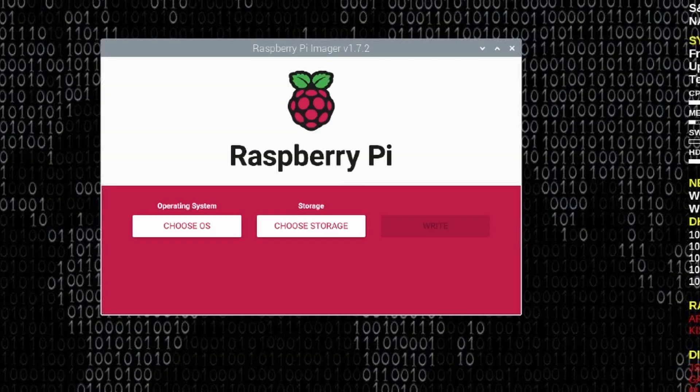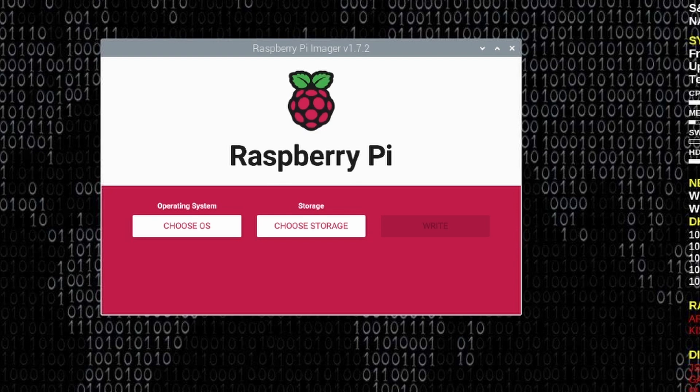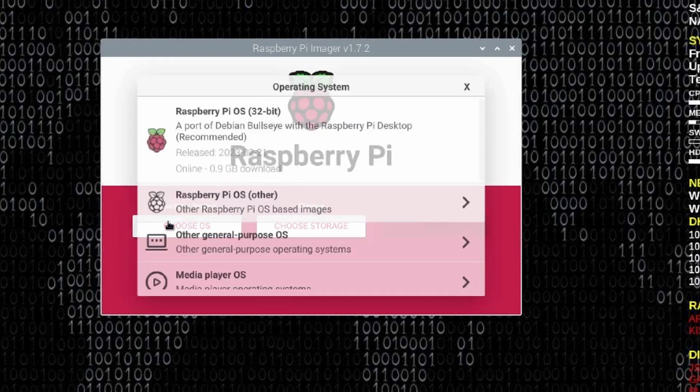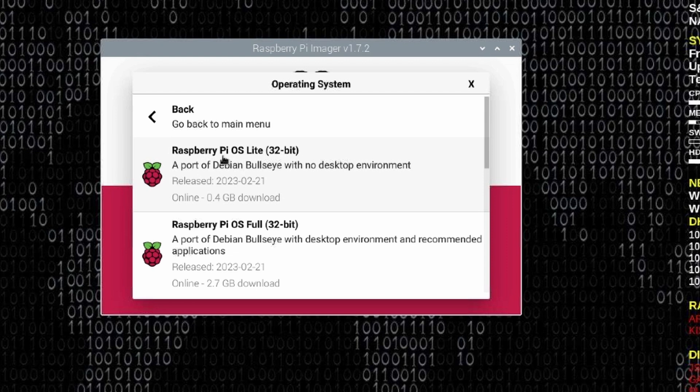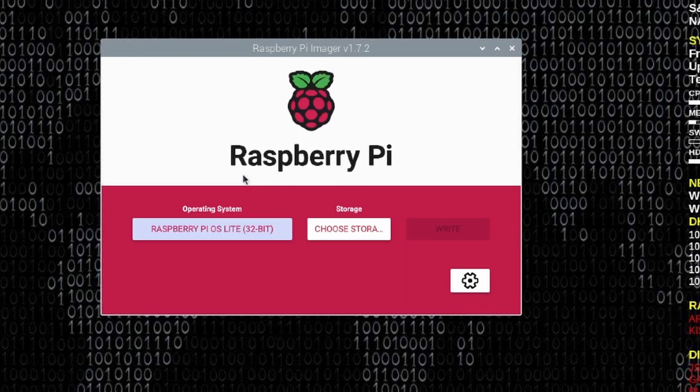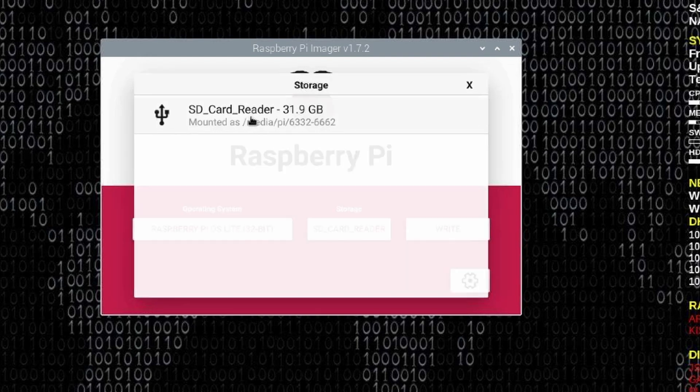The first thing we need to do is get the OS installed on the SD card. I'm going to use the Raspberry Pi Imager for this. I'm running this on another Raspberry Pi, but you can also run this on Windows and I believe on a Mac computer. Let's go ahead and choose our OS. Next, we'll click on Raspberry Pi OS Other. And then I want to install the Pi OS Lite 32-bit version. We'll need to tell it where to install the OS. So I'm going to choose the SD card that I've got inserted into this Pi.